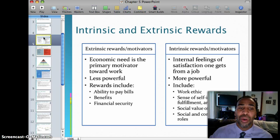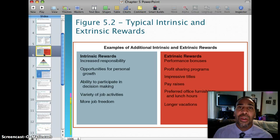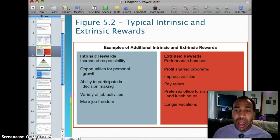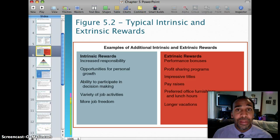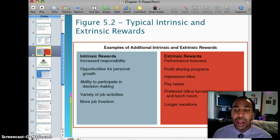Here are some examples of typical intrinsic and extrinsic rewards. Intrinsic rewards include increased responsibility, opportunities for personal growth, ability to participate in decision making, variety of job activities, and more job freedom — these are the things that will actually keep you at a company and motivated. Extrinsic reward examples are performance bonuses, profit sharing programs, impressive titles, pay raises, preferred office furnishings, and longer vacations.